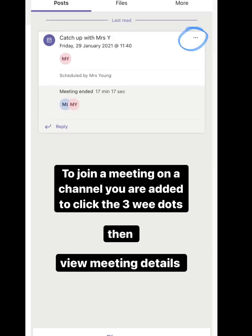All classes have a channel where their meetings are scheduled. If you're looking to join a meeting on a channel you're added to then click on the three little dots at the top right hand side.